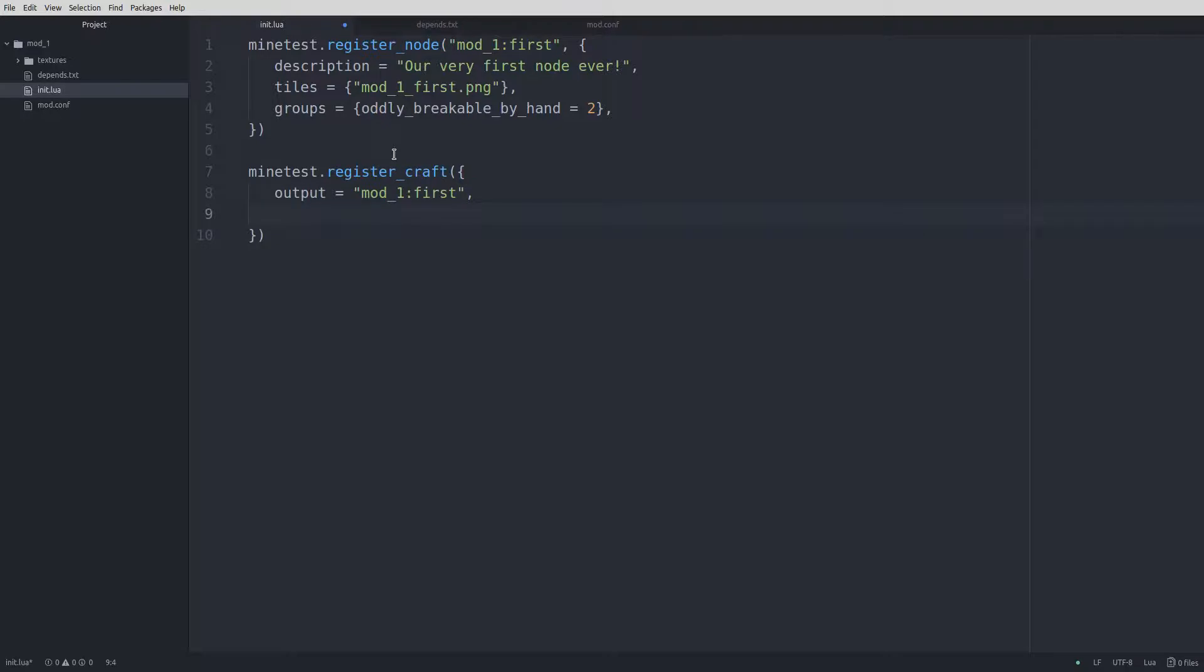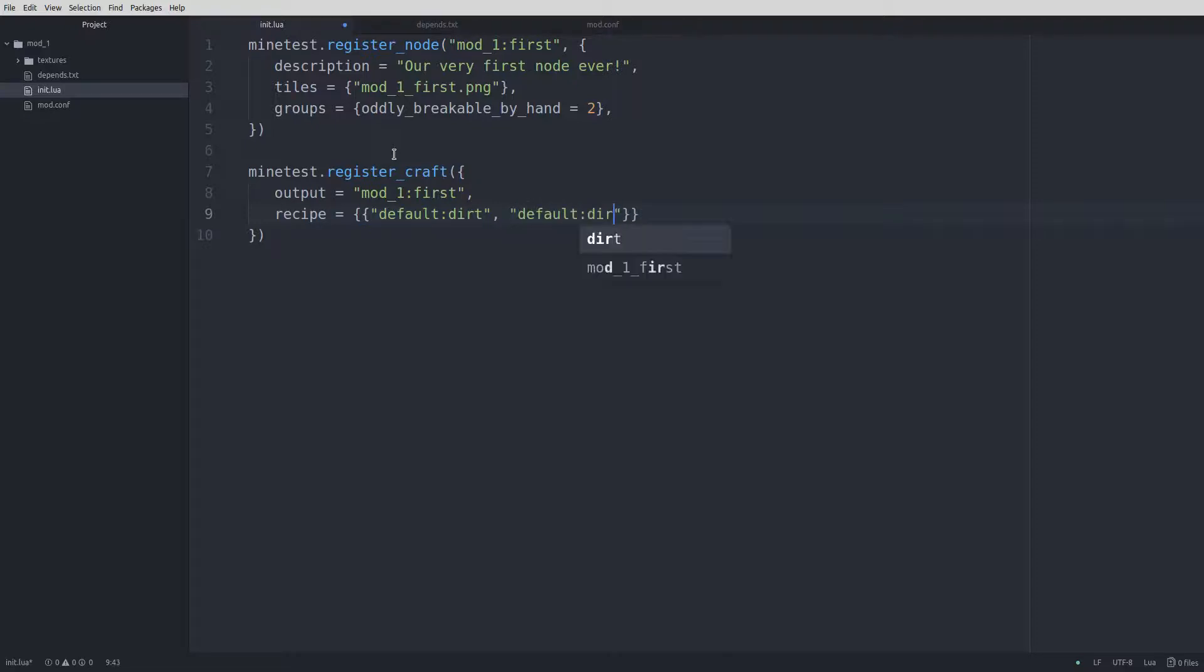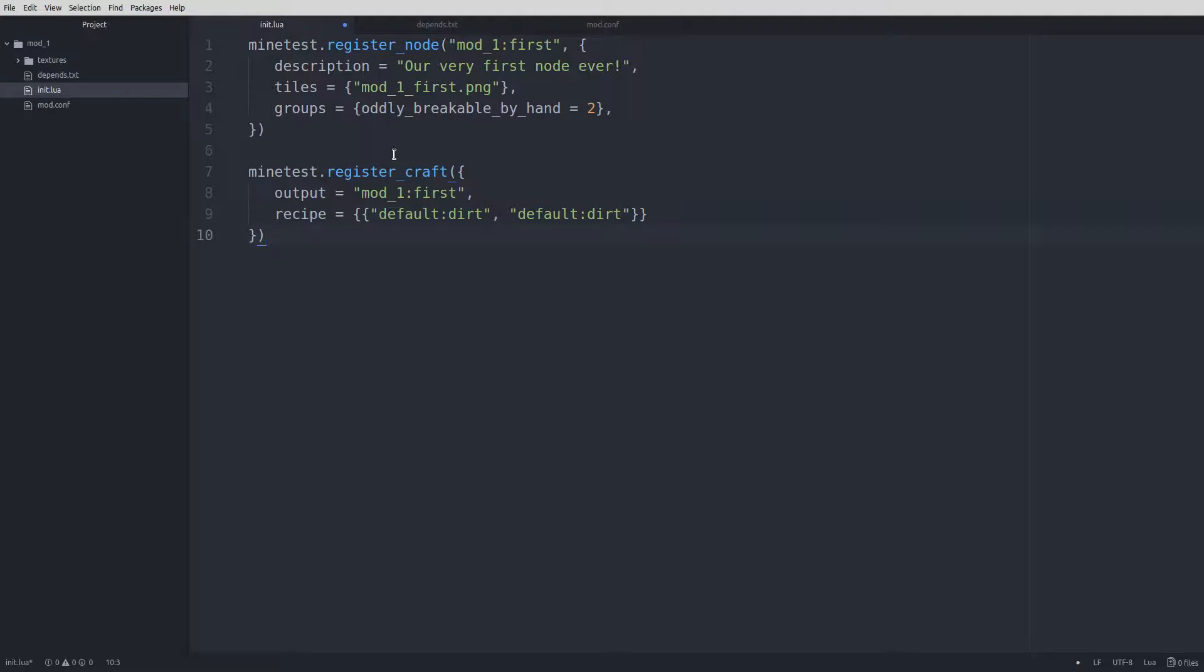Then we have the recipe, which is a table. For our first recipe, we'll do something simple. So we'll just type recipe equals curly brace curly brace quotes default:dirt. Put a comma in between the items space and then default:dirt. We have it closed out with two curly braces. And on the next line, we have the curly brace and the parentheses. So this is what your final code should look like. Minetest register craft output mod_first recipe default dirt and a default dirt.